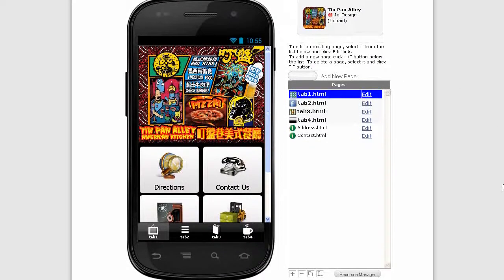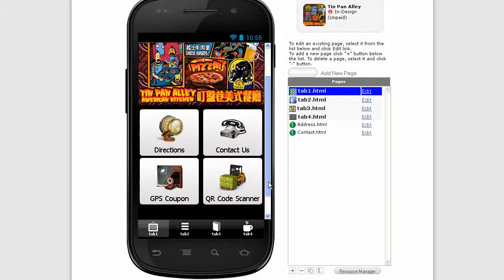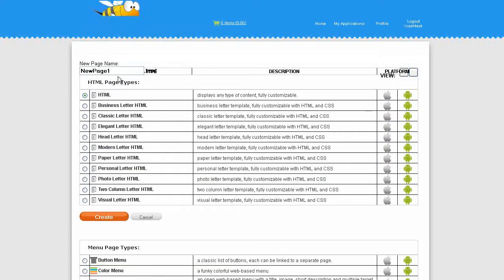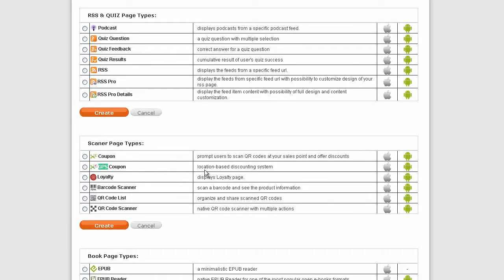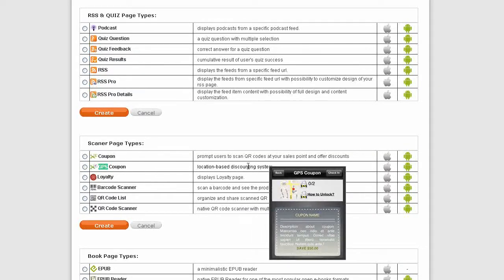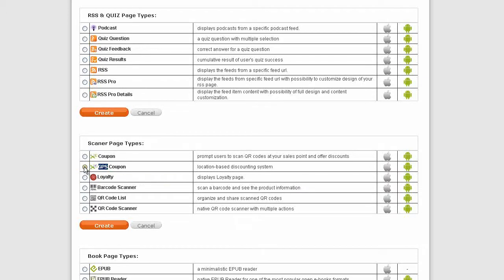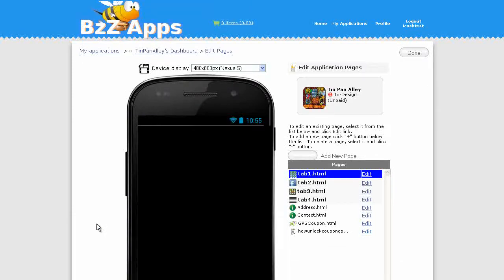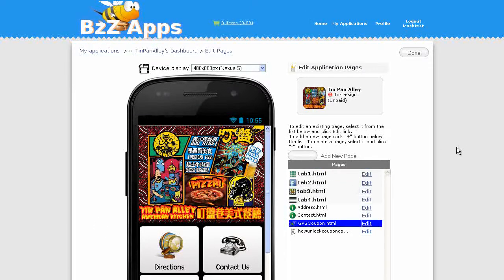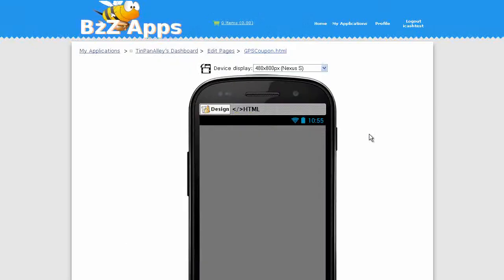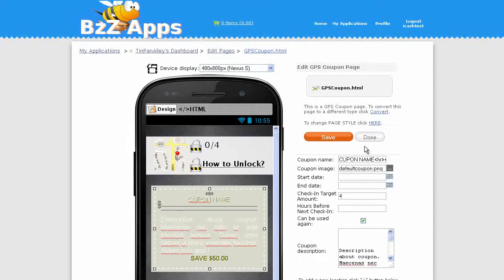Now we're going to add a GPS coupon, so let's add another page type and we'll call this GPS coupon. GPS coupon, location-based discounting system. Use that as a loyalty kind of system, get people to come back into the bar. After so many times they've come into the bar they can actually have a discount of some sort. Let's edit the GPS coupon.